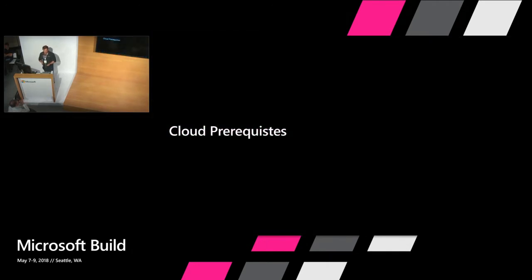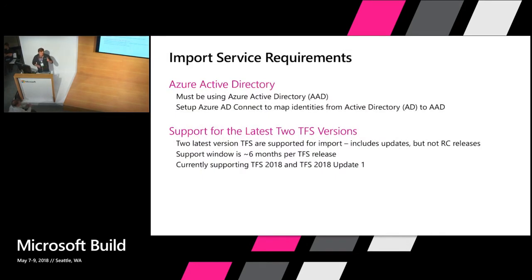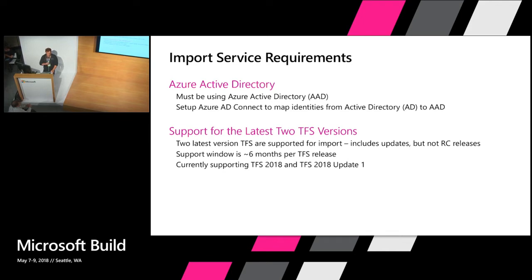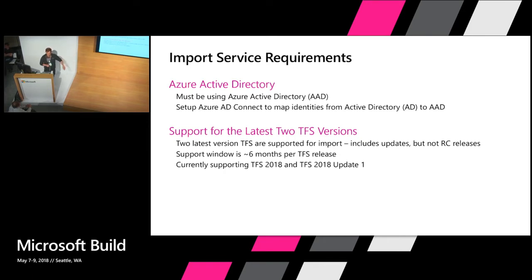As far as the prerequisites go for the Import Service, we require two. One, you need to be using Azure Active Directory, AAD. We'll talk more about that later when we look at migrating identities. Number two, you need to be on one of the two most recent released versions of TFS. Right now, that's TFS 2018 and TFS 2018 Update 1. I'll put an asterisk on 2018. We just released TFS 2018 Update 2. TFS 2018 will go away in about two to three weeks, so you need to do one more upgrade to get onto that latest version in order to complete the migration.